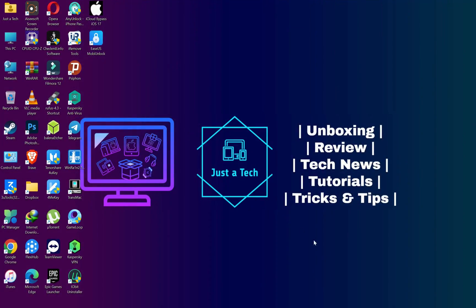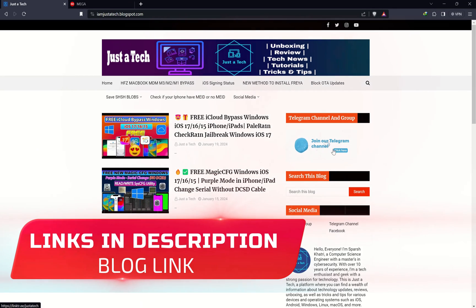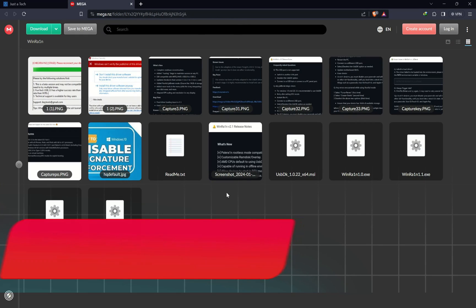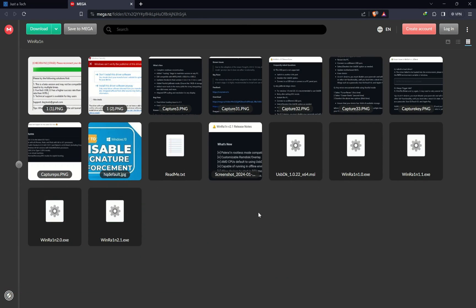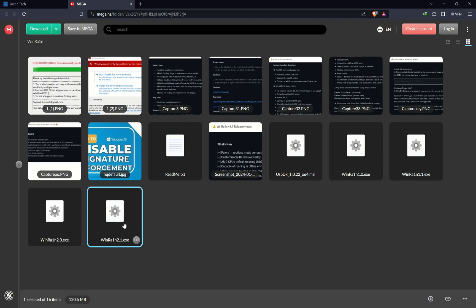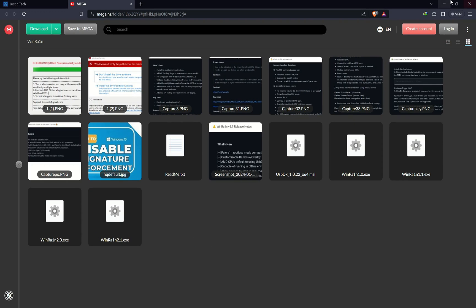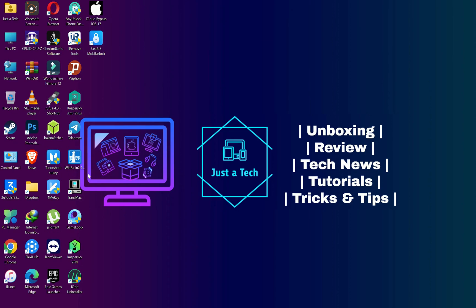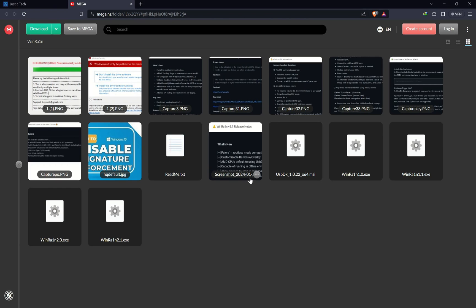First, you need to download WinRa1n version 2.1. You can go to my blog or check the description link. On that page you will see all previous WinRa1n versions as well as the latest 2.1 version. Just right-click and download it — I've already downloaded this version to my desktop.